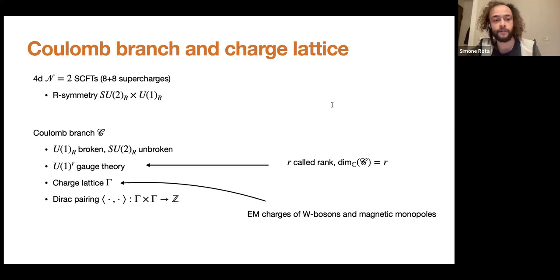We look at the Coulomb branch, which is the moduli space of vacua where U(1)_R is broken, generally broken into a discrete subgroup, while SU(2)_R is not broken. On a generic point of the Coulomb branch, the theory has a nice infrared description in terms of free U(1)^r gauge theories, where r is called the rank of the theory. On top of the U(1) free gauge fields, we have generically massive W bosons and monopoles, and the set of charges of these is the charge lattice Γ, which comes with the Dirac pairing — an anti-symmetric map from the charge lattice to the integers.